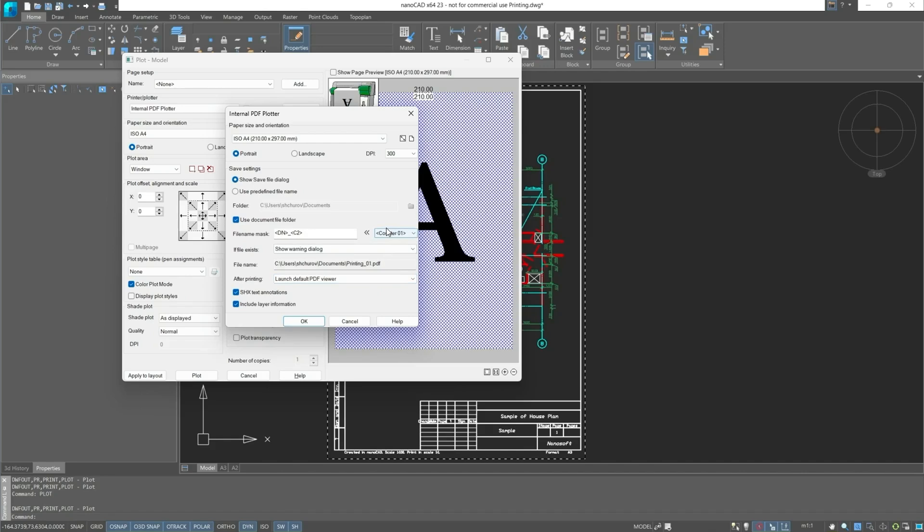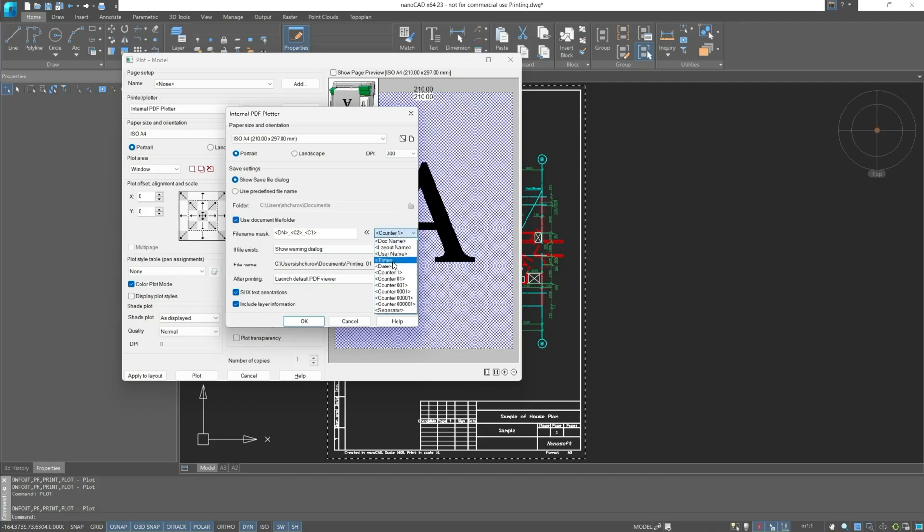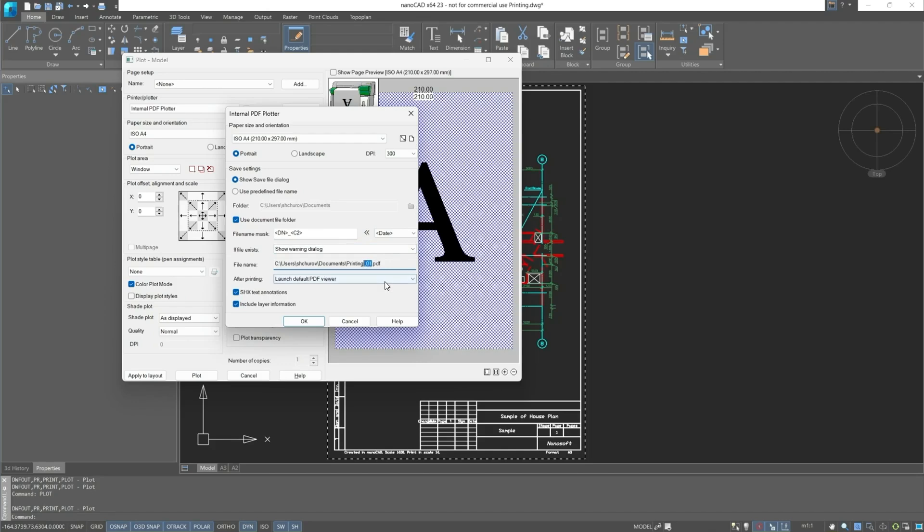Now we see that our file name template has changed. With the file name assignment, we can sequentially set different names, or we can clear this line. Here, actions will occur regarding the file. We can see the file name counter 01. And after printing, if it's printing with the built-in printer, the program will automatically open it.